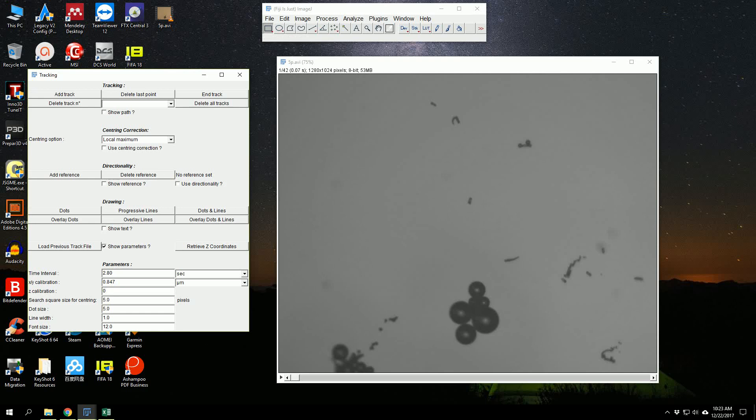The Z calibration is zero because we are not tracking perpendicular to the plane of the video, so we put it zero. The search square we leave as such. Line width can also be left at one, but I will use two.